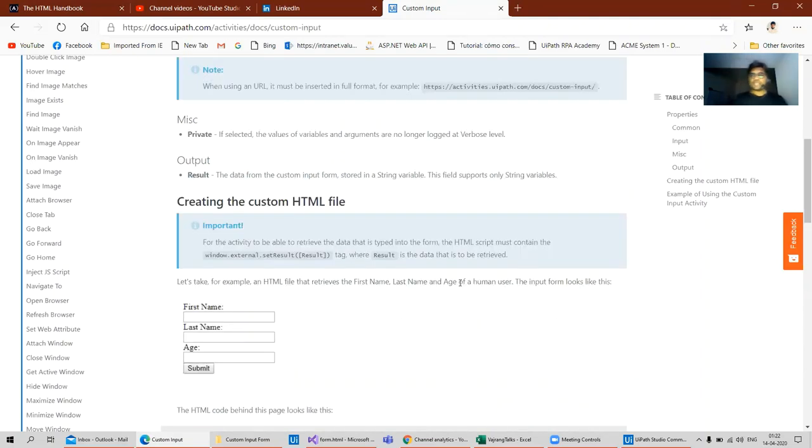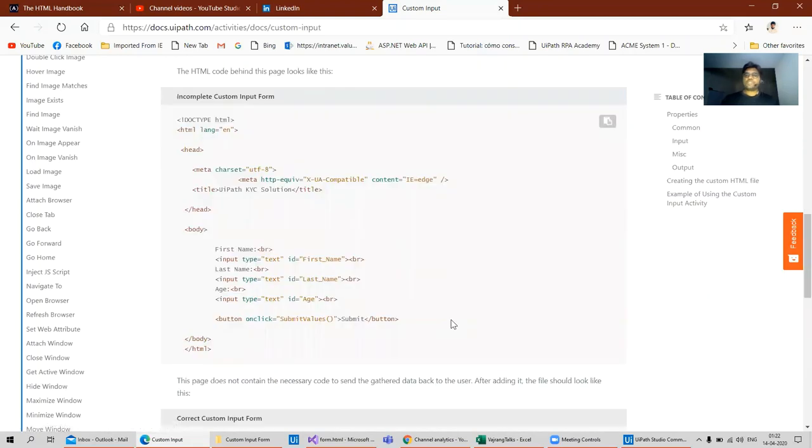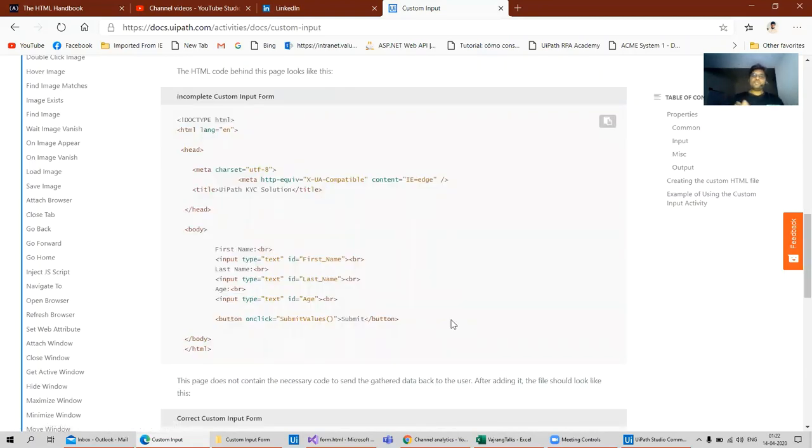After creating the HTML file, we should have a script that has window.external.setResult which sends out the result object. The result object should be or can be a JSON string. The difference between this and the forms is we need not build JSON string or JSON output in the UiPath forms.